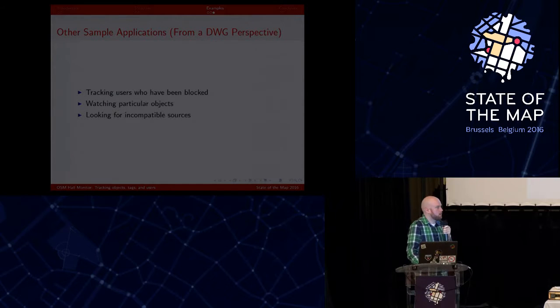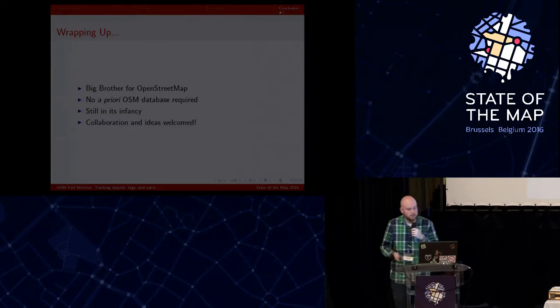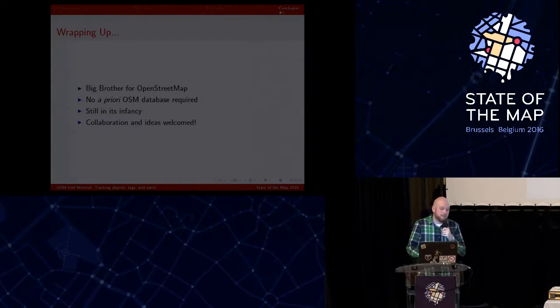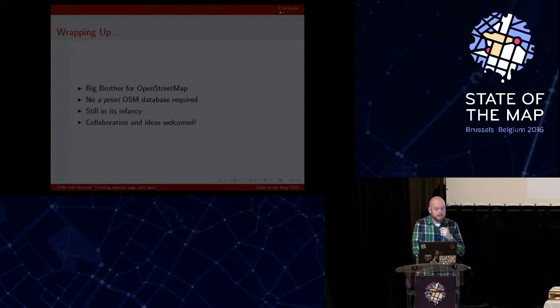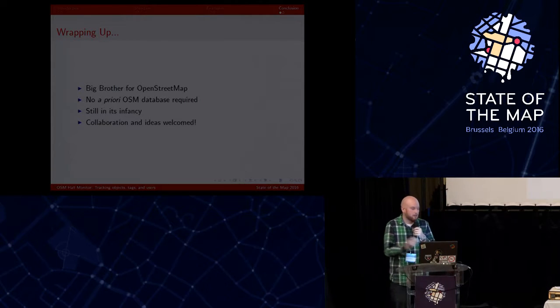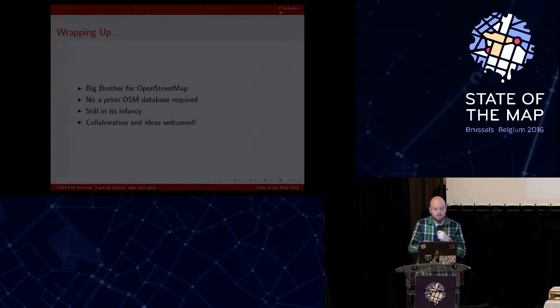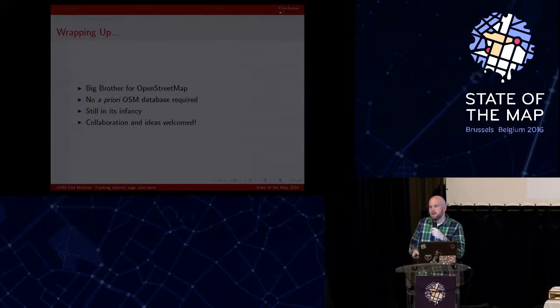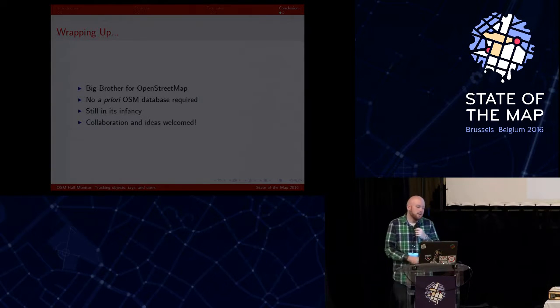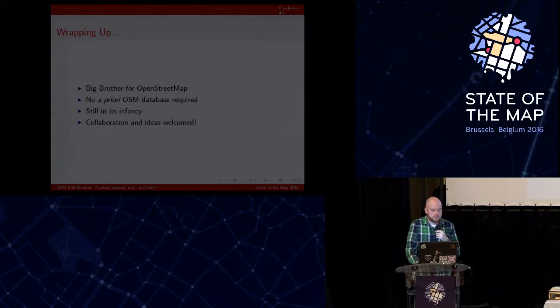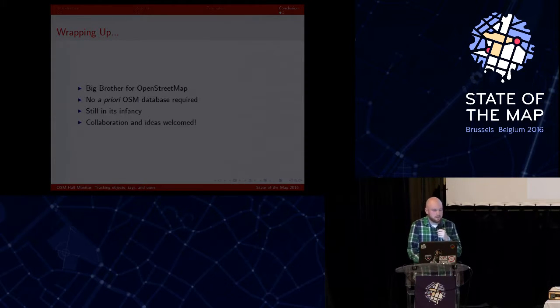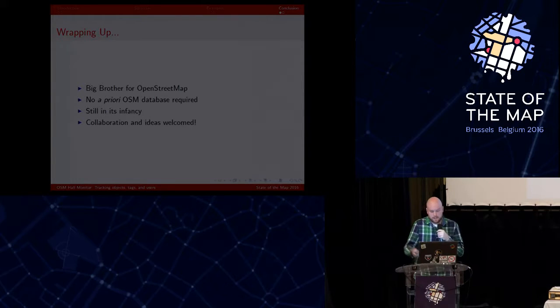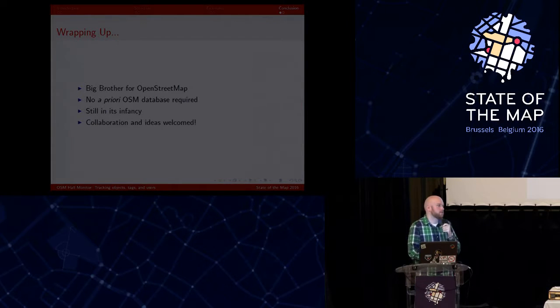So just to wrap up, it's kind of a big brother surveillance for OpenStreetMap. You don't have to worry about creating a database initially of all the OpenStreetMap data and then comparing it. It just leverages the ability to scan these diff files. And it's still in its infancy, but I think it's fairly stable. And then I'm happy to collaborate with anyone or if you have any ideas for this to take it further. And with that, I'll take any questions.